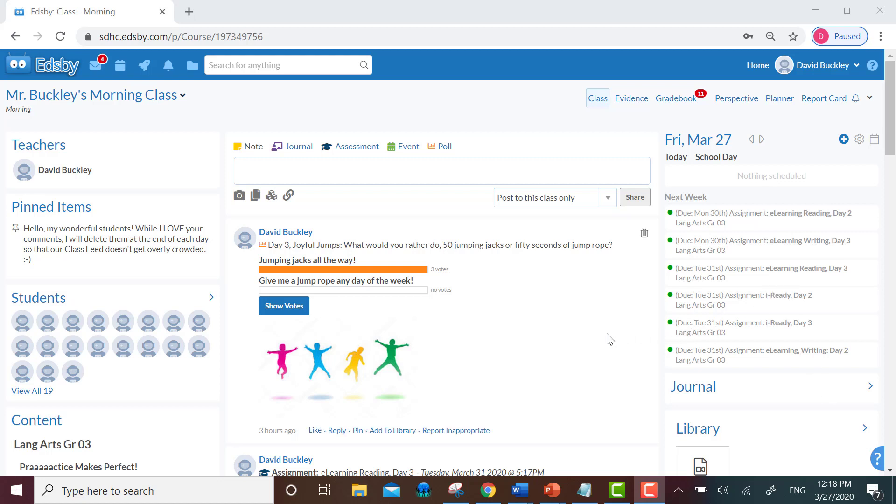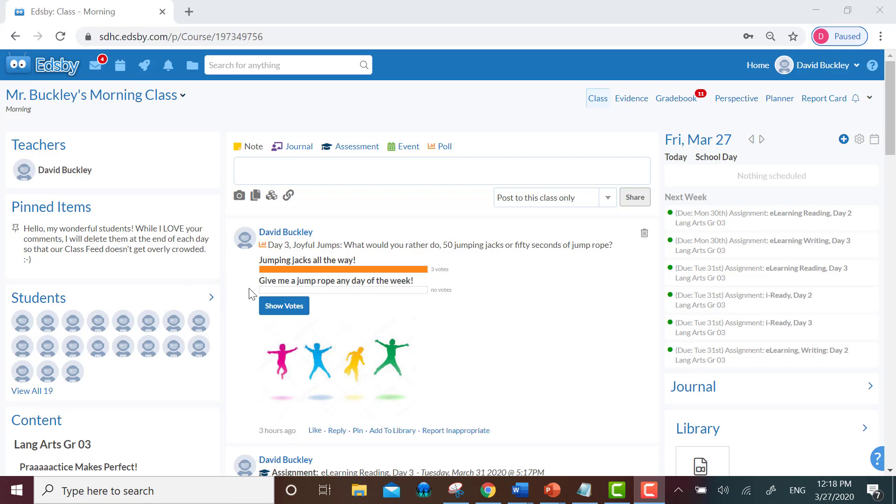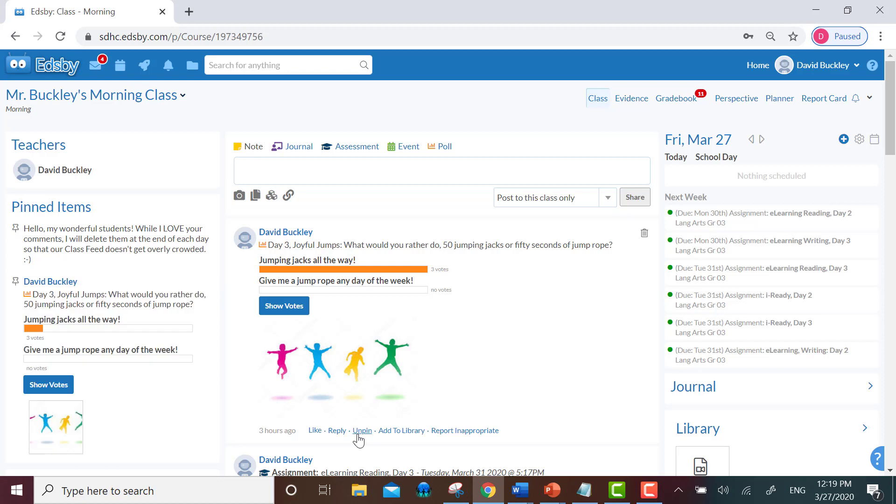I have a newly pinned note to my students up here that they'll see as soon as they log into our class page, and I have a poll that I made for my students for day three of learning. Let's say I wanted to pin this poll to my pinned item board. I would hover over the item, I would click on pin here, and I'll see that again it's duplicated on the left.